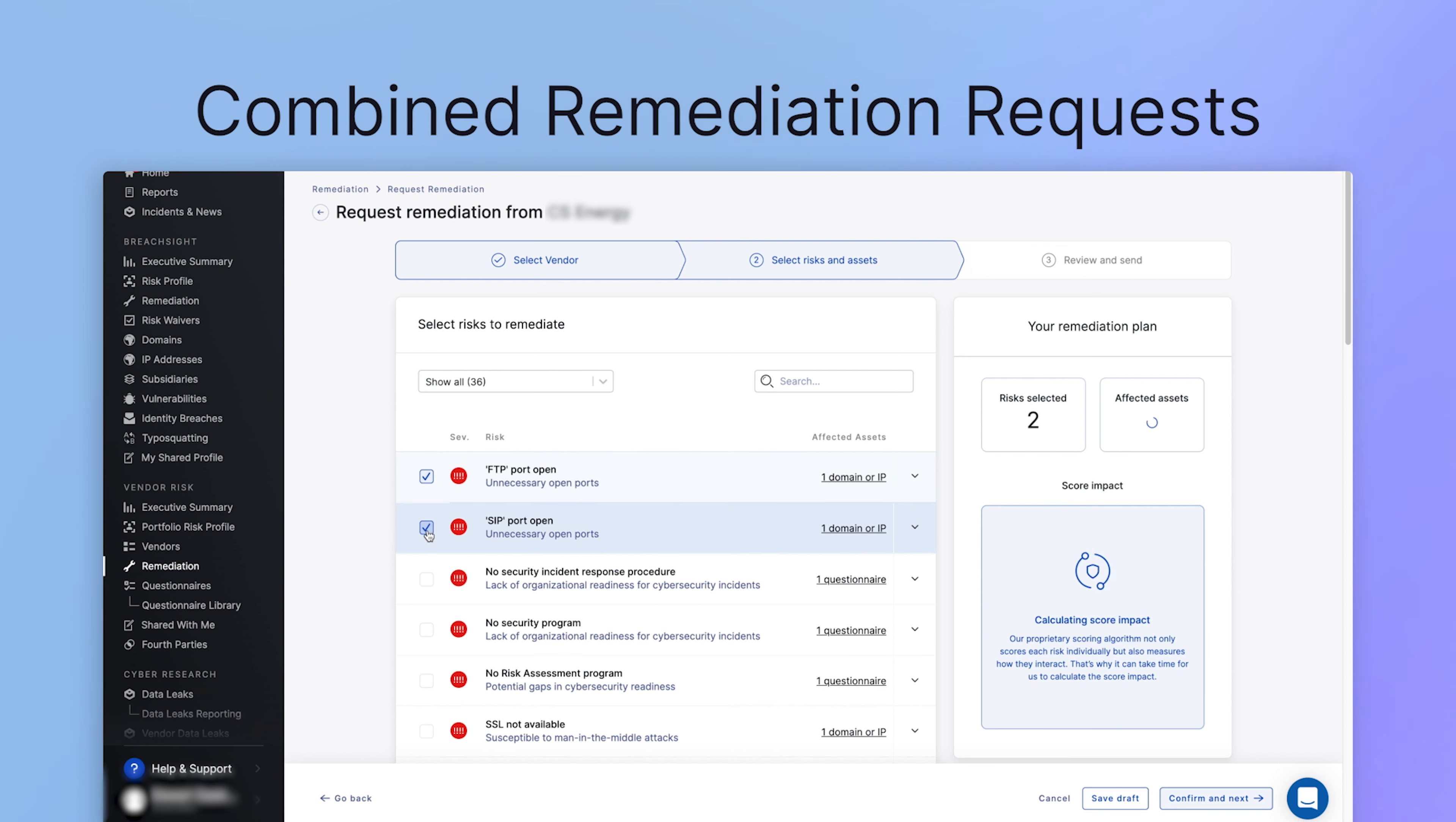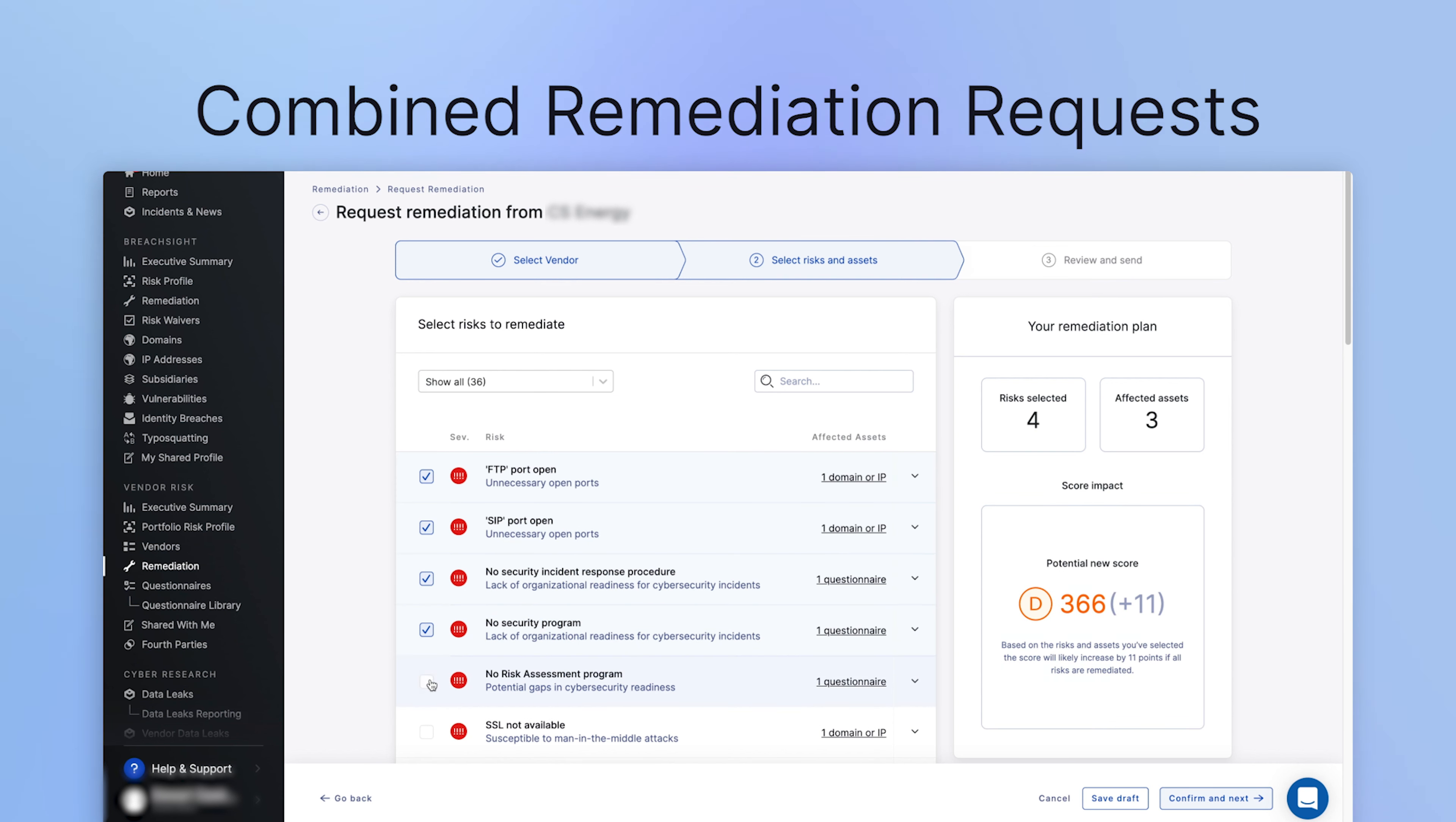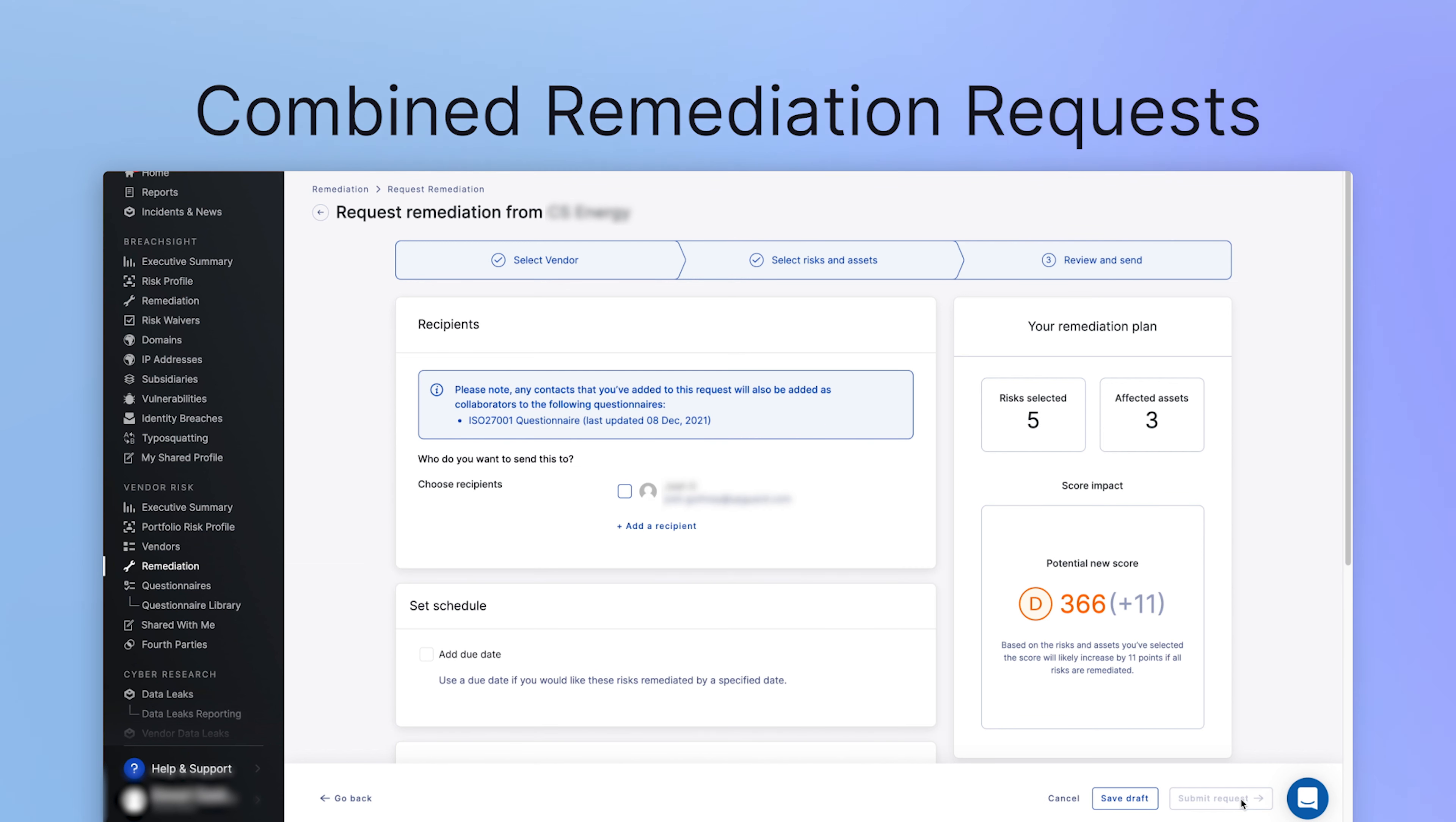You're now able to send remediation requests that combine both automated web scanning and questionnaire-based risks, making the remediation process simpler for both you and your vendors.